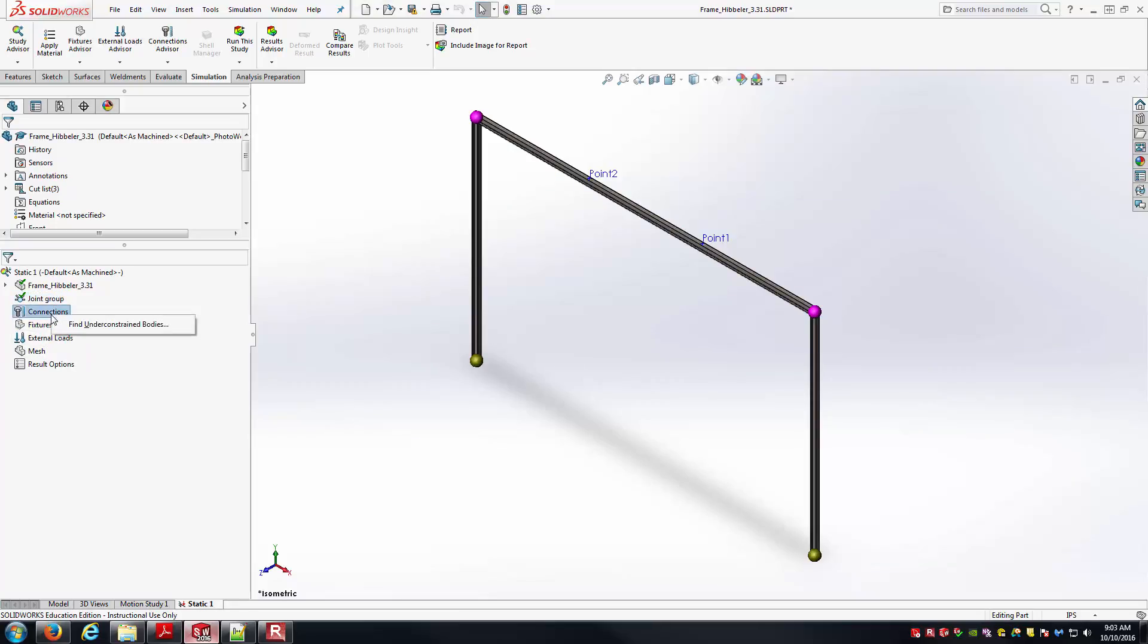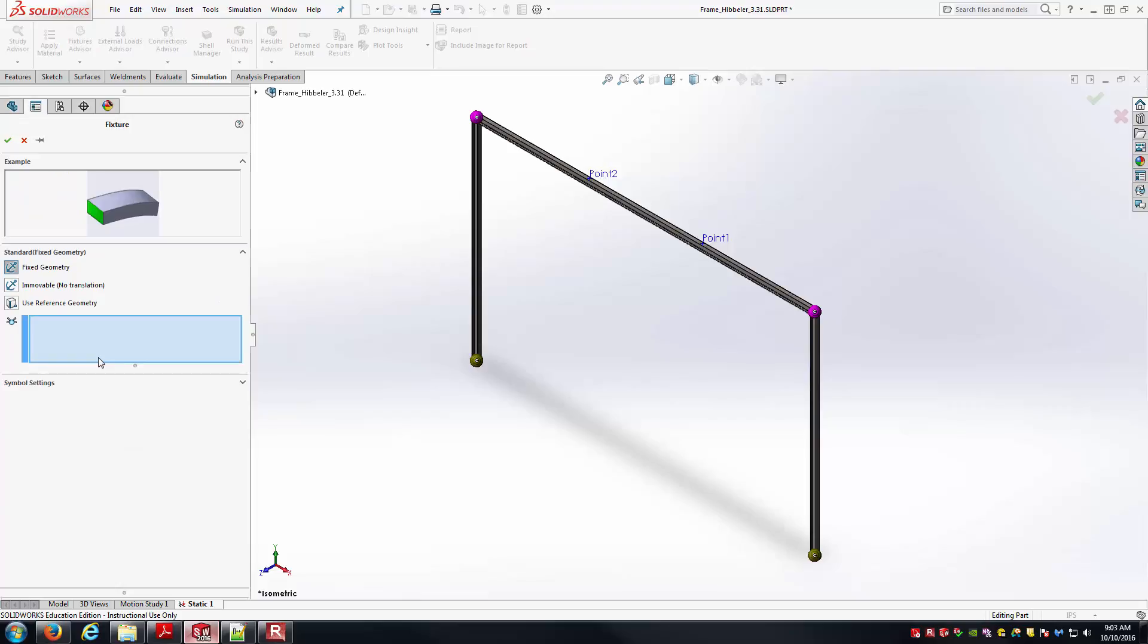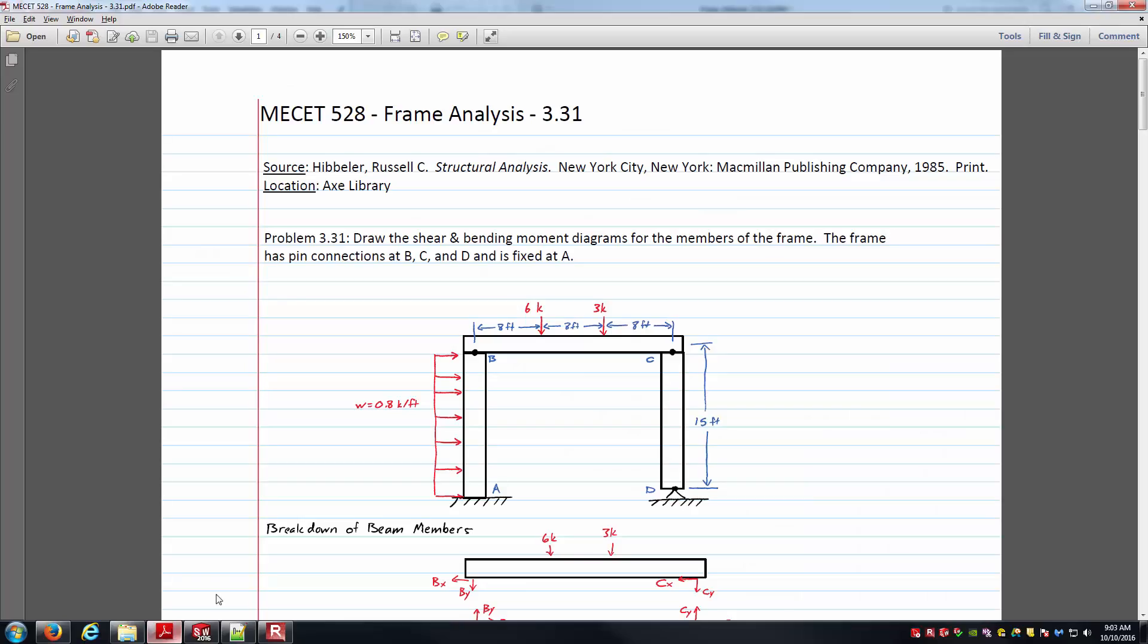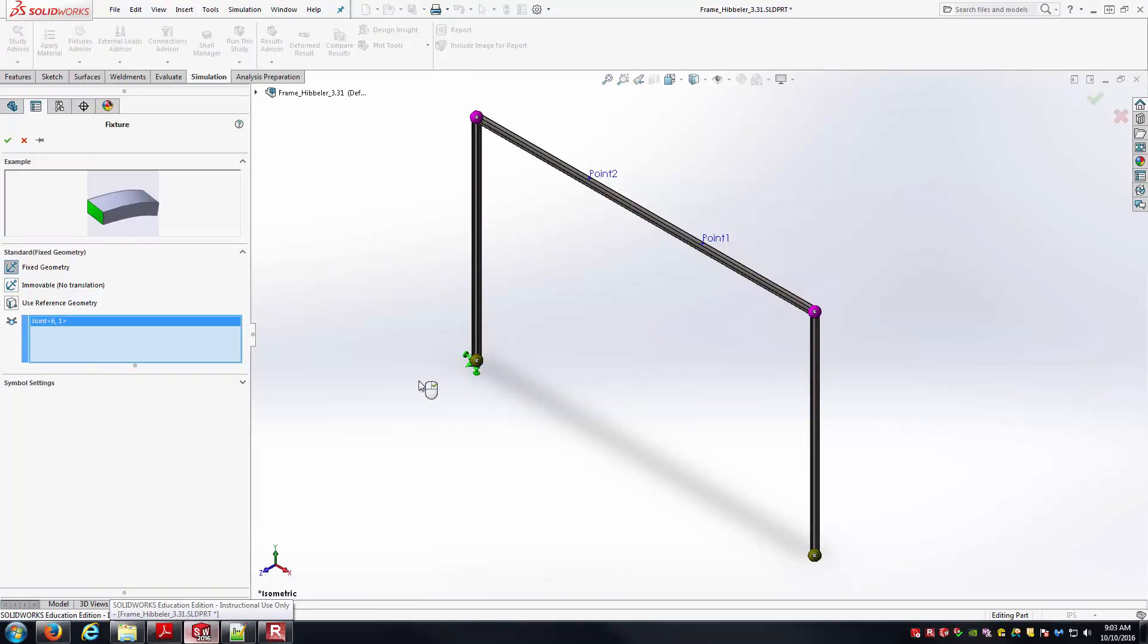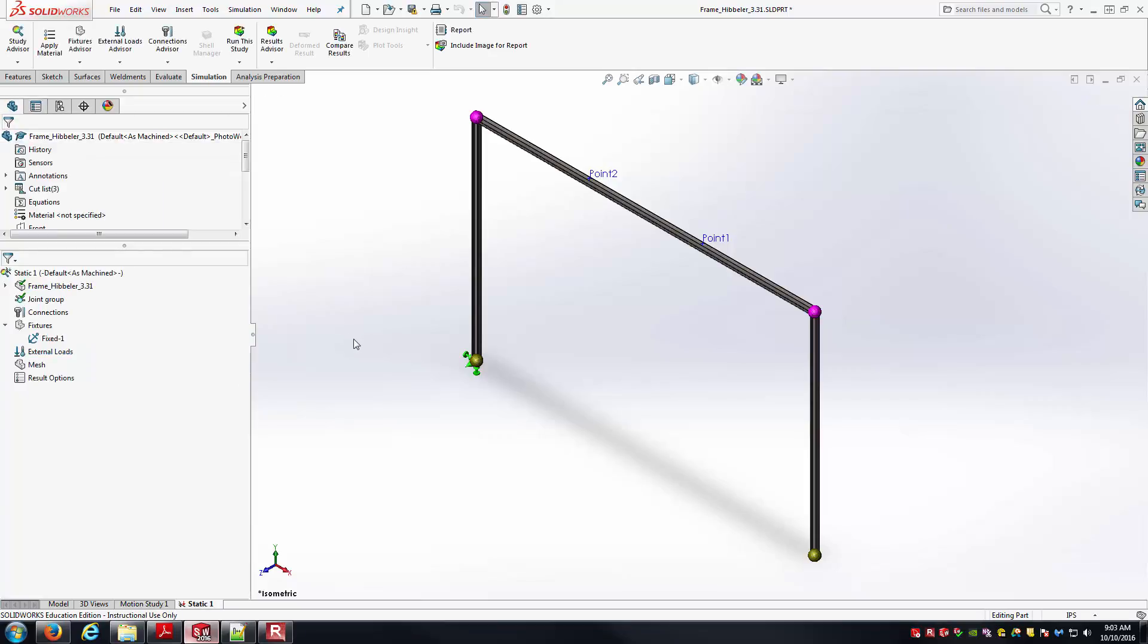I'm going to jump down into fixtures. The first thing I'm going to go to is this fixed geometry from the context menu. So fixed geometry here, that should constrain all degrees of freedom, rotational as well as translational. If I go back to my theory, joint A here was supposed to be a fixed joint, and so that's going to be this joint right here. I'm just going to select it, applying this fixed geometry condition to that joint, and I'm going to hit OK.